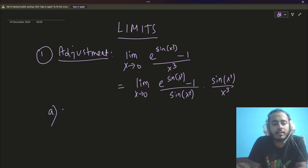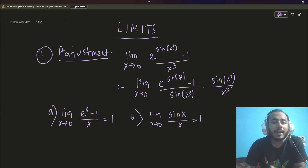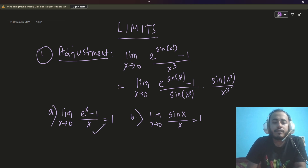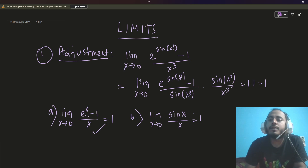Those two limits are nothing but the standard formulas. Standard formula (a): limit x→0 of (e^x − 1)/x equals 1. Standard formula (b): limit x→0 of sin x / x equals 1. Since as x→0, sin x³ also goes to 0, both factors match the standard form. Similarly sin x³ / x³: as x→0, x³ also goes to 0, so this is also 1. The answer is simply 1 × 1 = 1. These are problems solved using standard formulas.